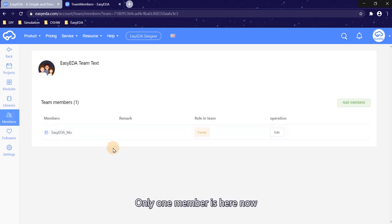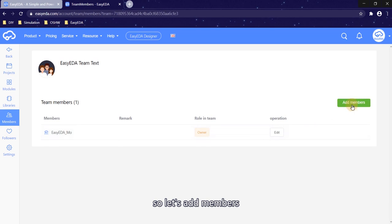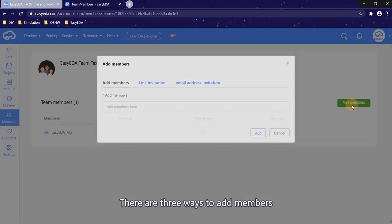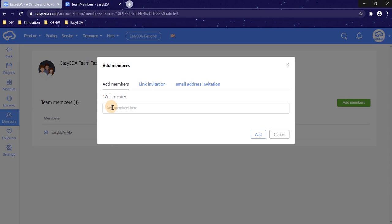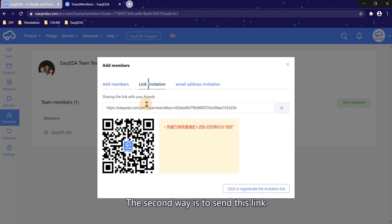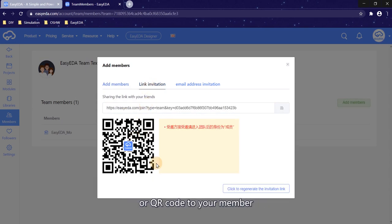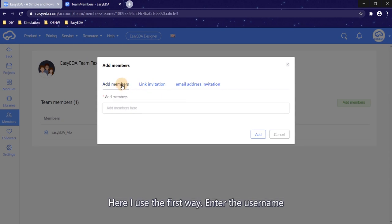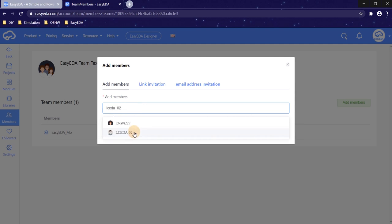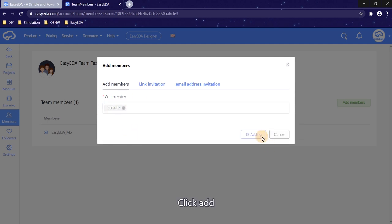Only one member is here now, so let's add members. There are three ways to add members. The first way is to enter the username. The second way is to send this link or QR code to your member. The third way is the email address invitation. Here I use the first way. Enter the username. Click add.